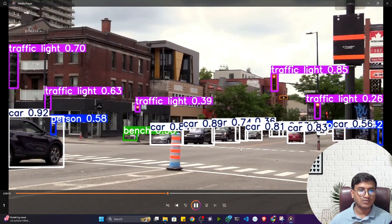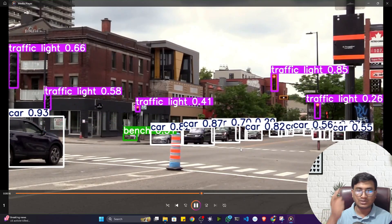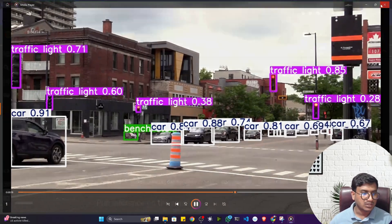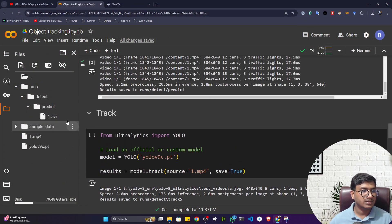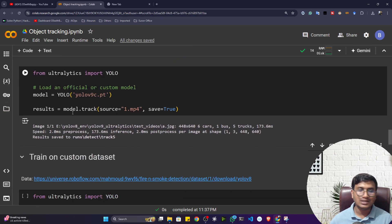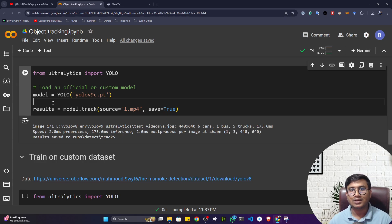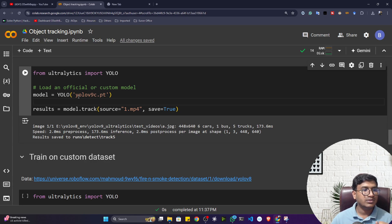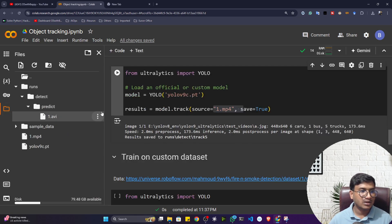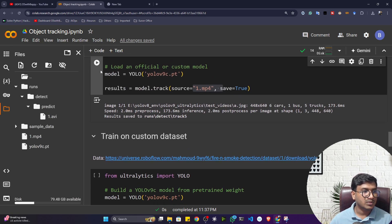That was just detection — sometimes you'll see jitter, but if you apply a tracker it assigns unique IDs and continuously tracks each object. To use tracking with Ultralytics it's very simple: just call the 'track' function instead and pass your source. Without Ultralytics you'd have to manually install ByteTrack, install YOLOv9, then write a lot of code to pass detections to the tracker. Ultralytics handles all of that for you.